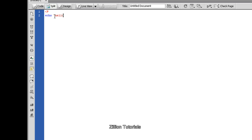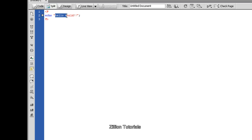Type echo, then hello world. Echo is used to display the output. Anything which you write after echo is displayed on your web page.